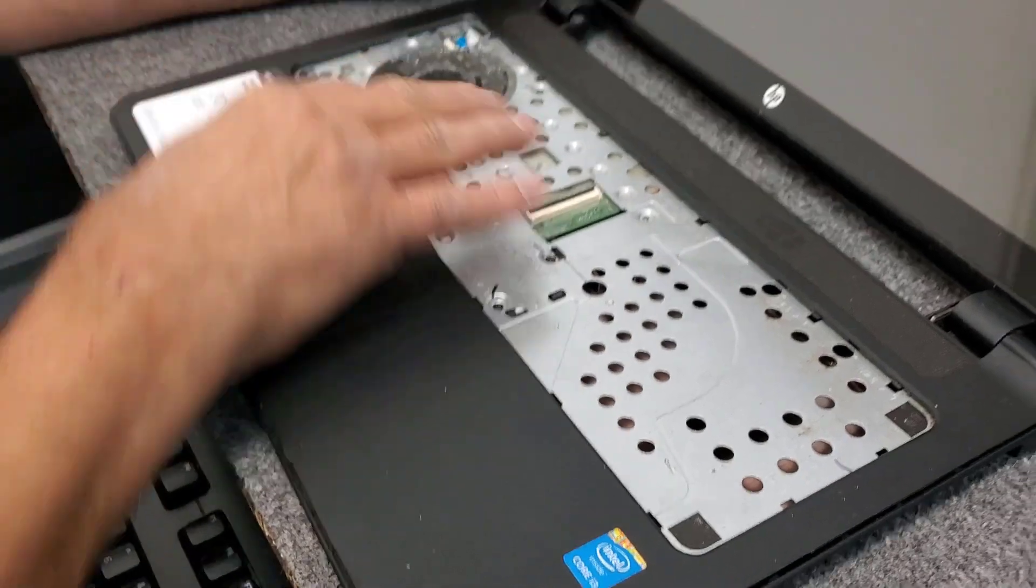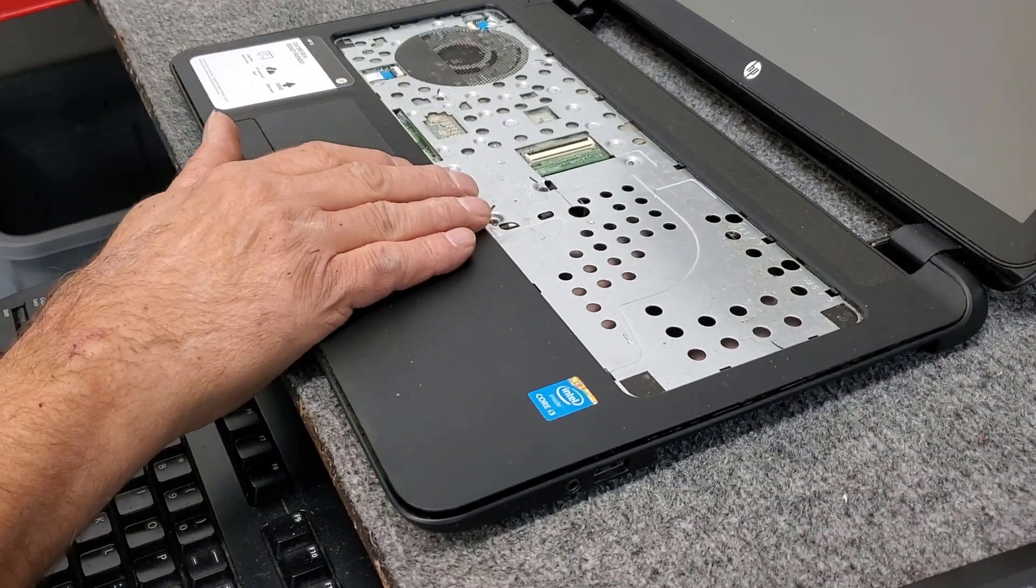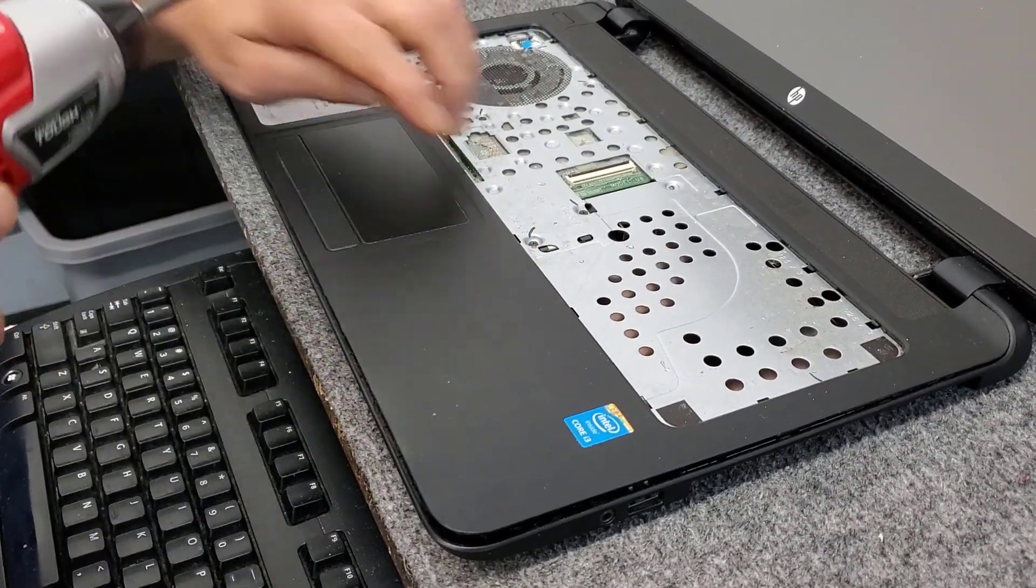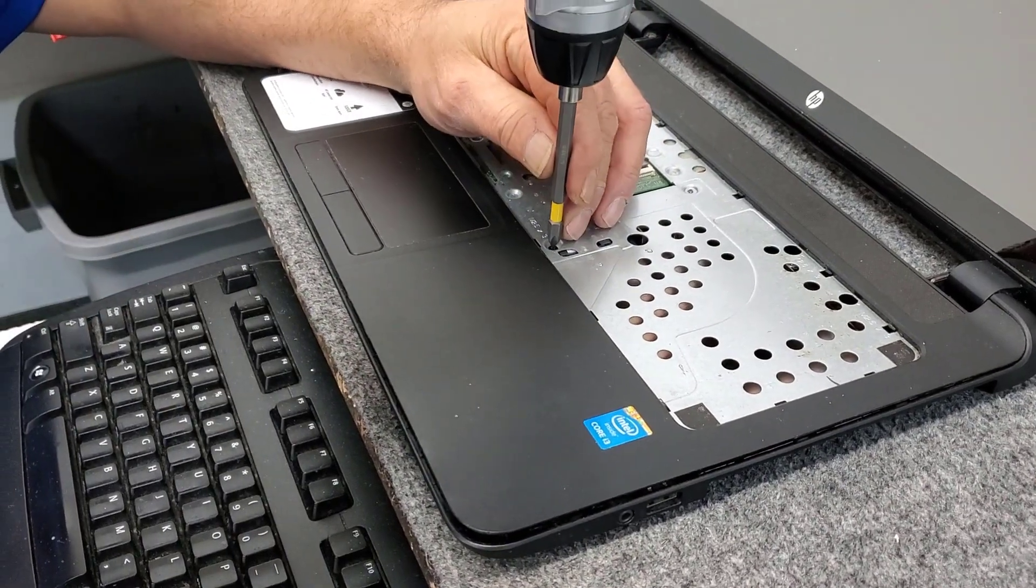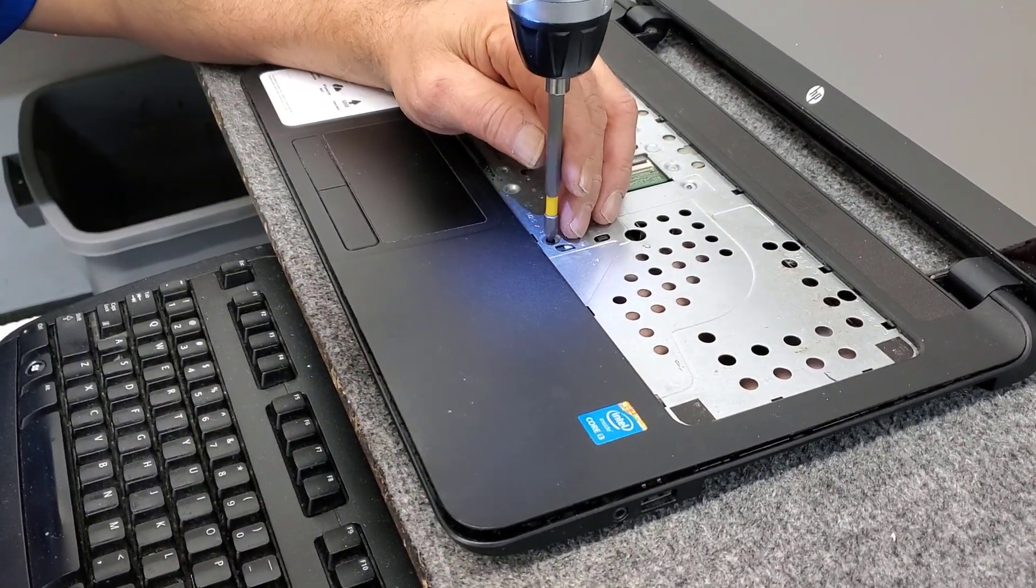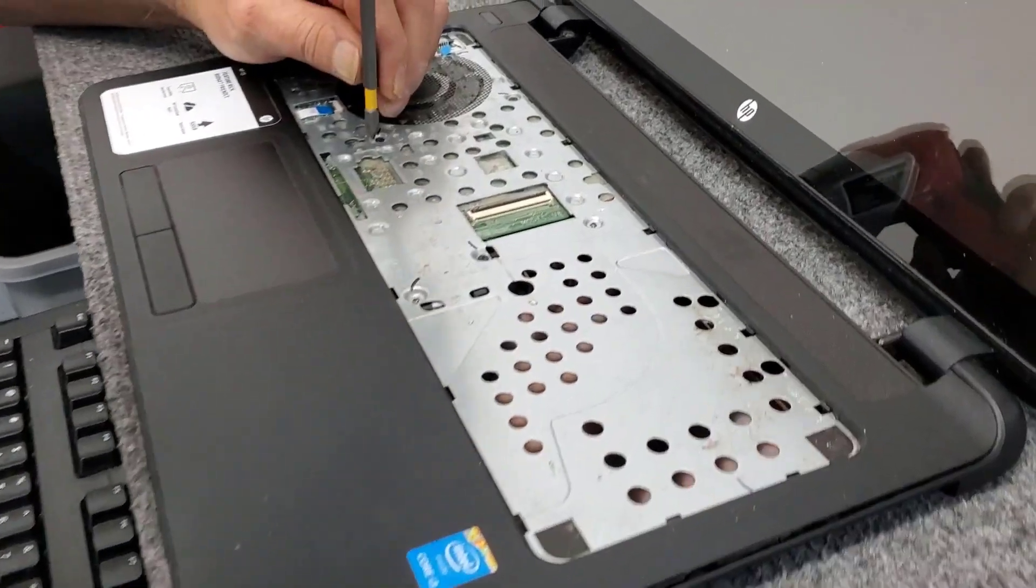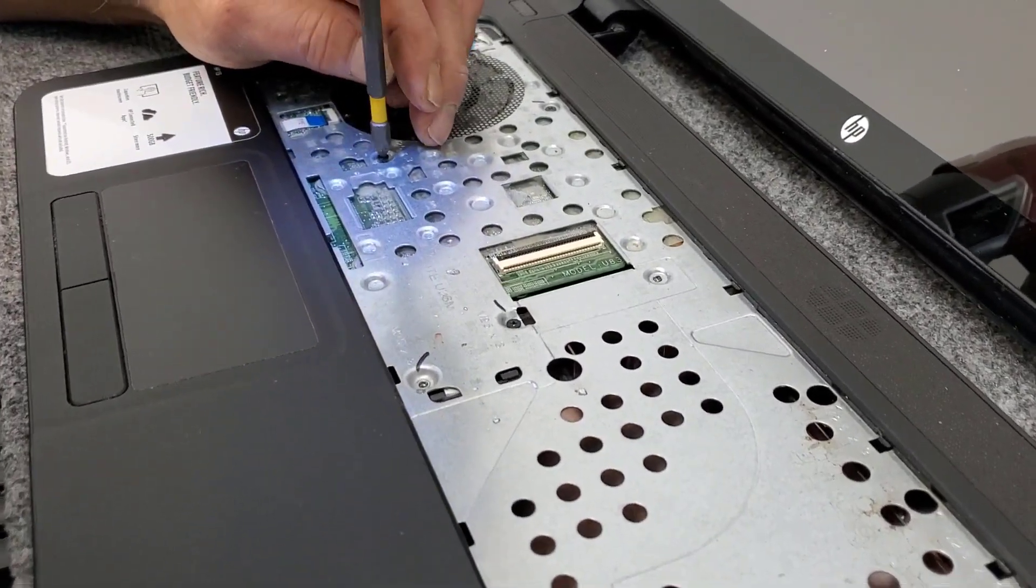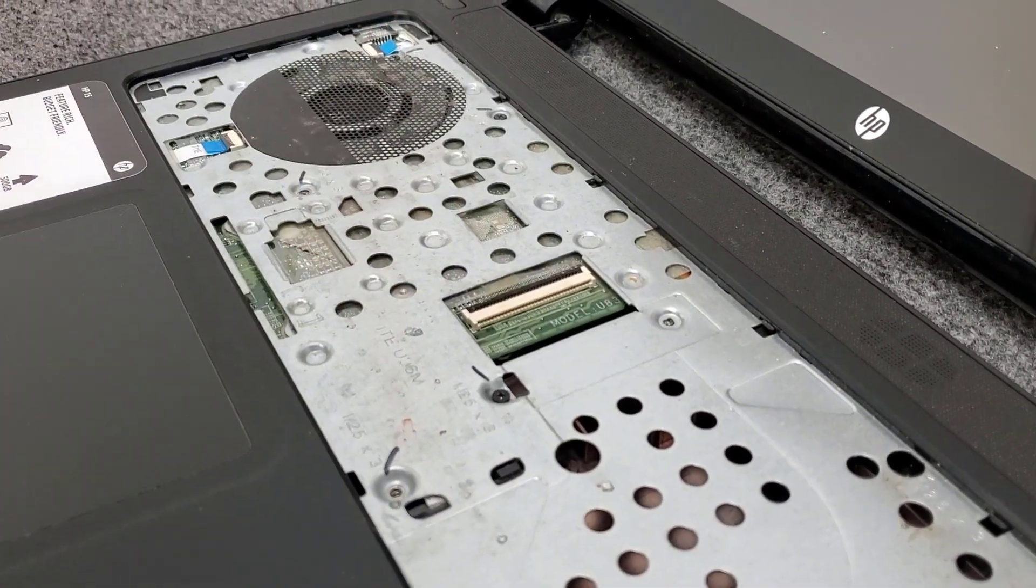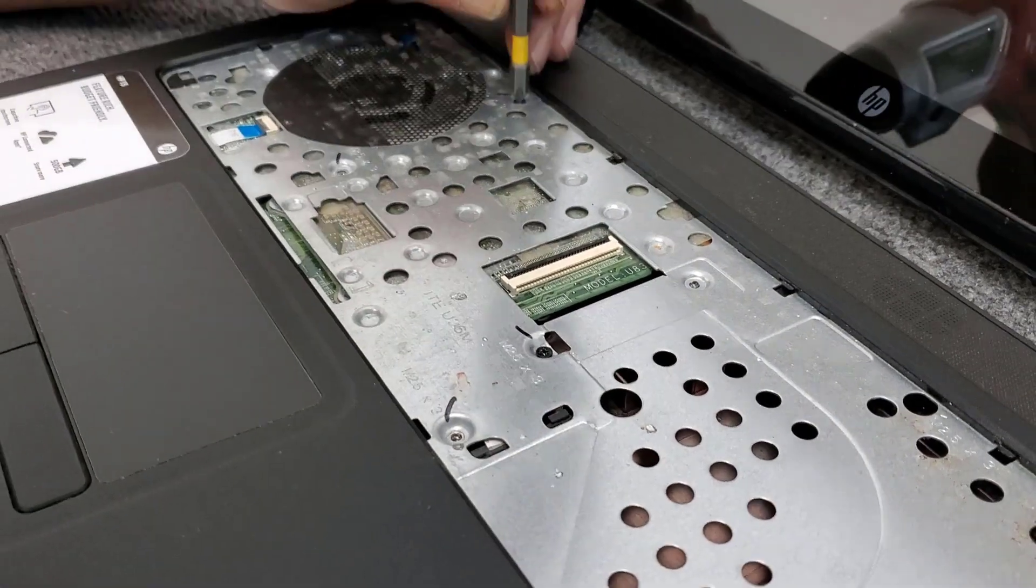And underneath here we got five screws we're going to remove, start with one right here. So we're going to lift this top panel off basically.